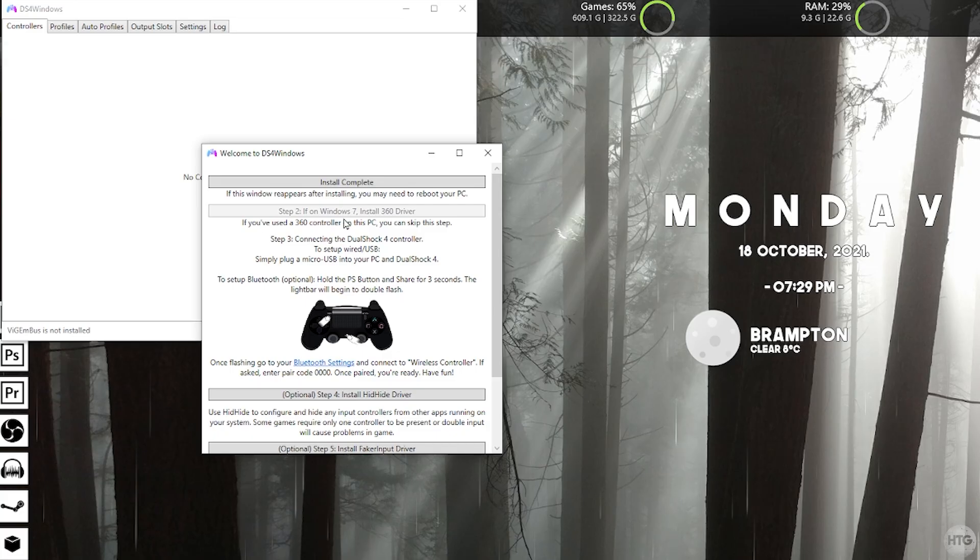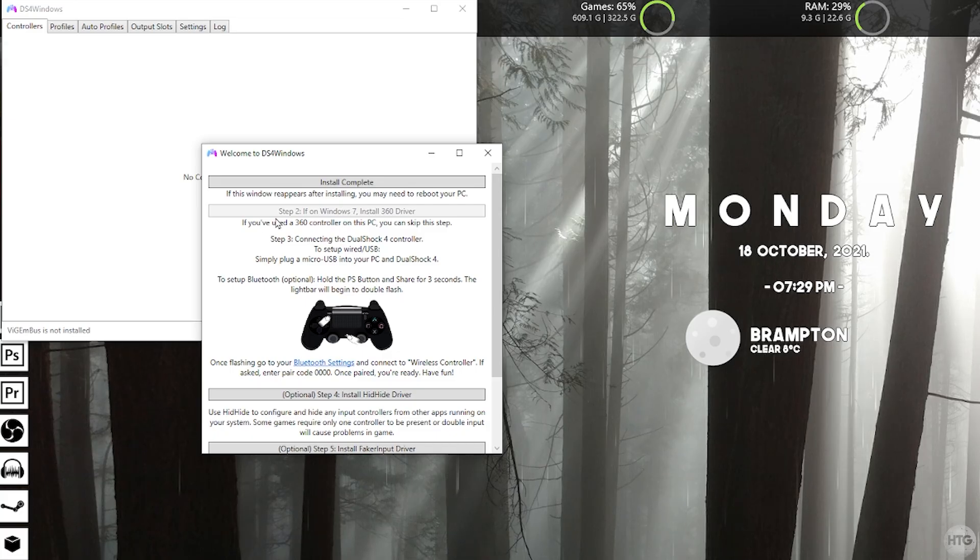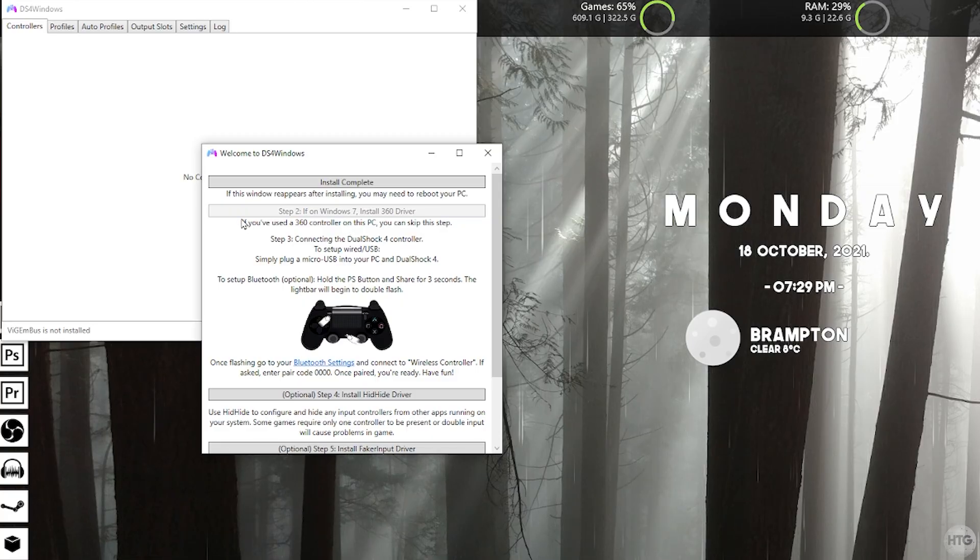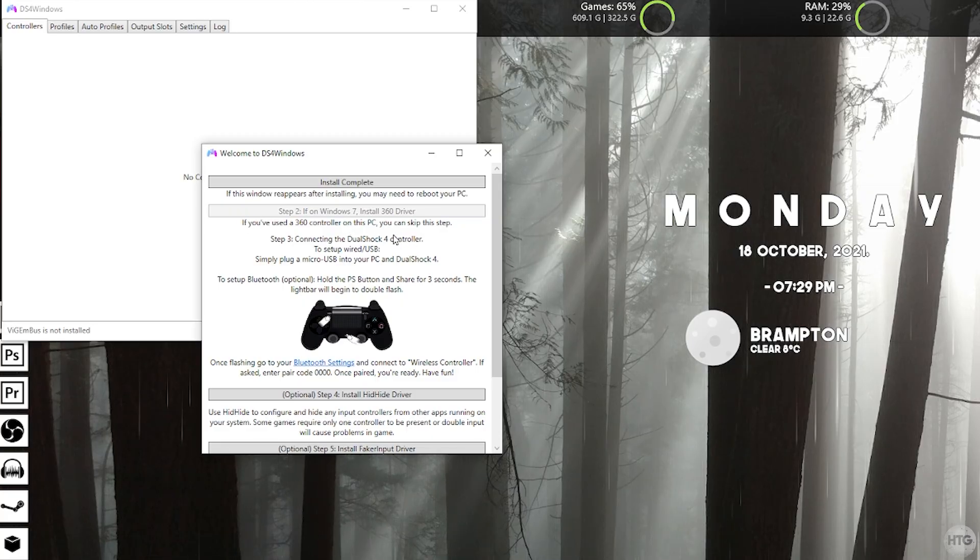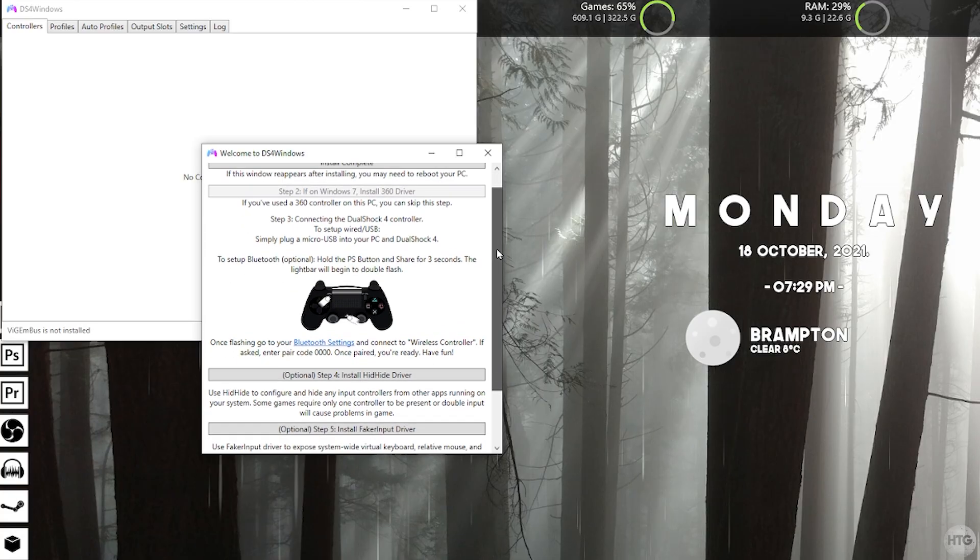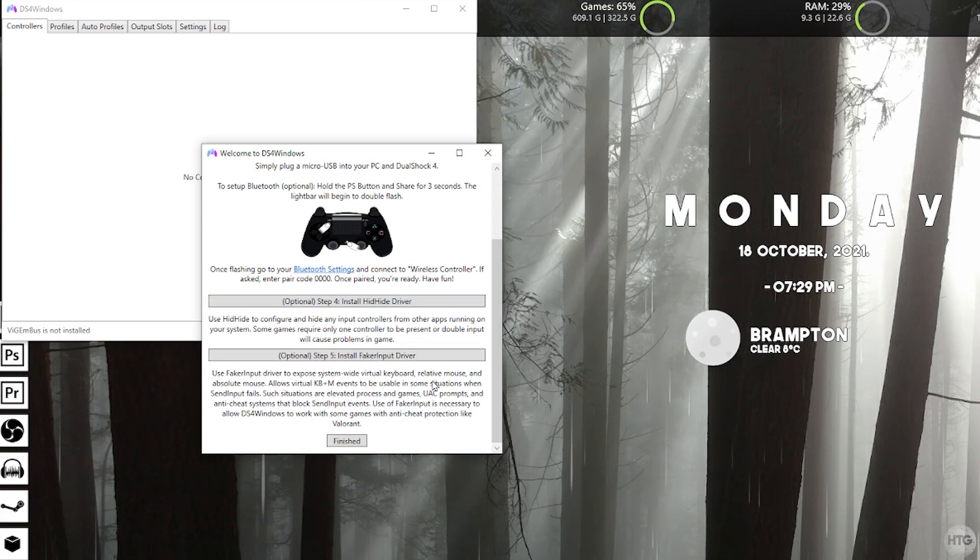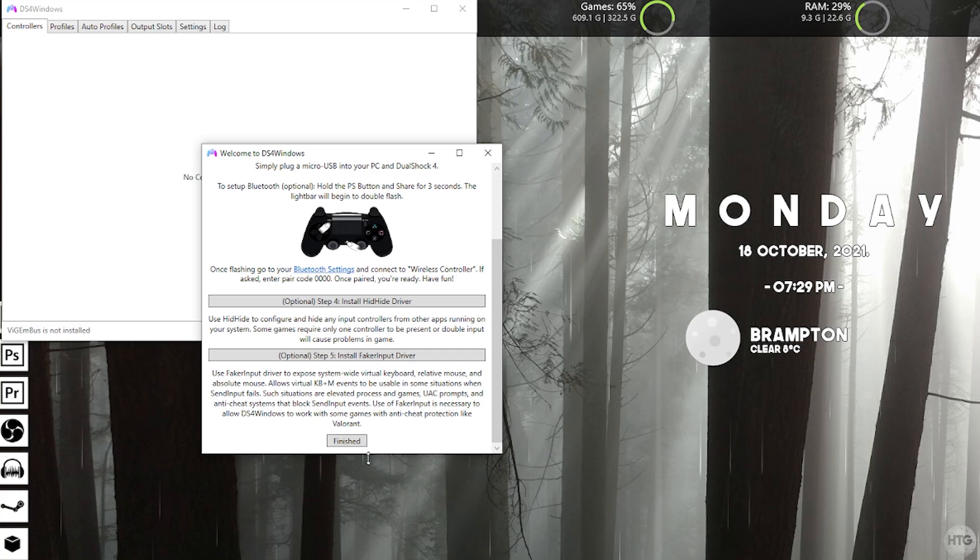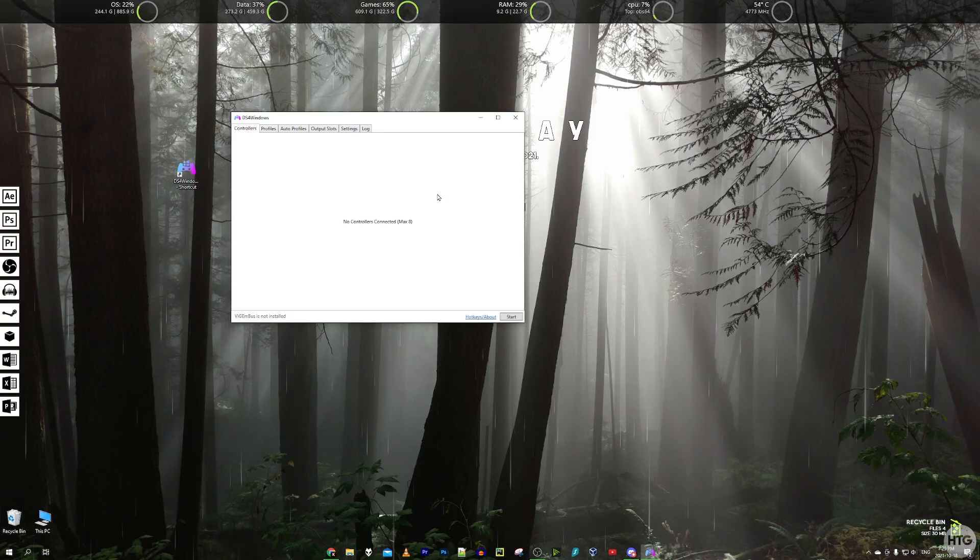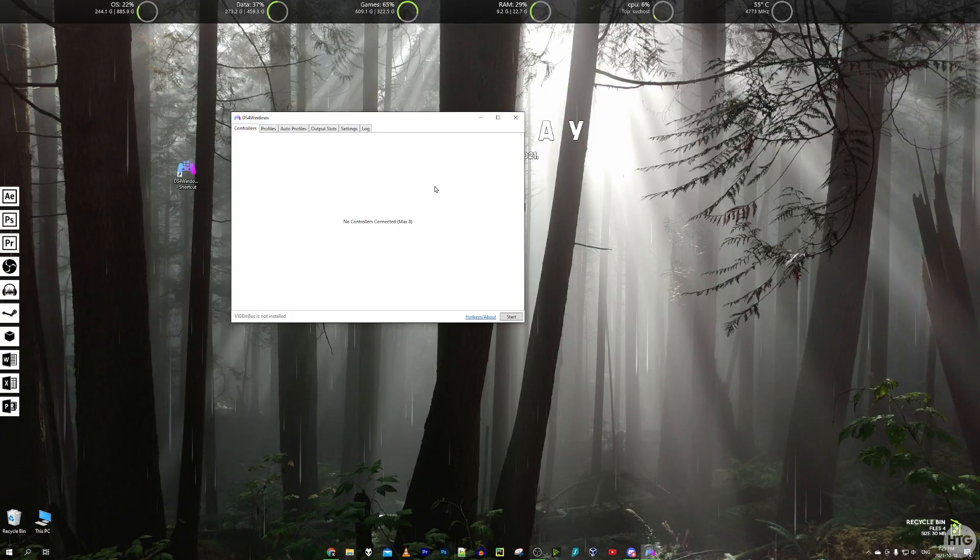Now for step two, if you're on Windows 7 you're going to need to install the Xbox 360 controller driver. However if you're on Windows 8 and above like I am, you don't actually need to do this because the Xbox 360 controller driver is included in the operating system. We have two extra optional steps here which I'm going to skip in this video. So I'm just going to go ahead and click on finish. We have successfully installed DS4 Windows.